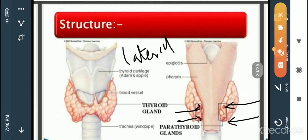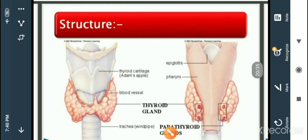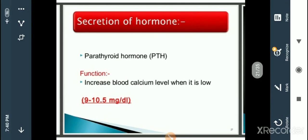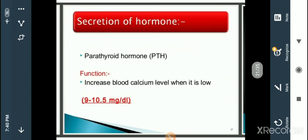The function of the parathyroid gland is to maintain calcium regulation and to secrete parathyroid hormone (PTH). PTH increases blood calcium level when it is low, and is important for the synthesis of bone cells through the process of osteogenesis. In this session we end with these two glands — thyroid and parathyroid. In the next video we will continue with different types of endocrine glands. Thank you for listening.